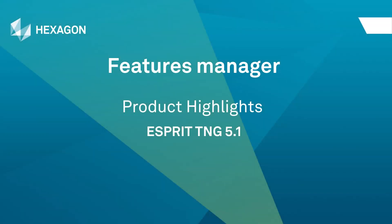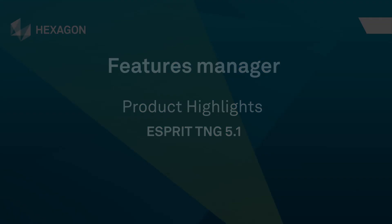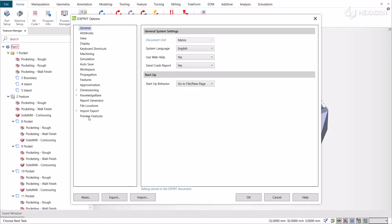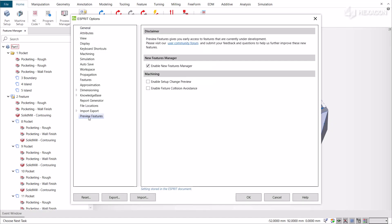This video describes the new Features Manager, now available as a preview in Esprit. In this new version, we grant you access to the preview of the new Features Manager.